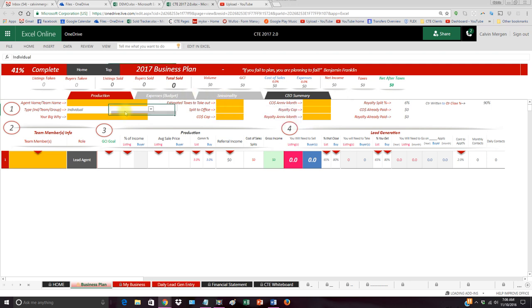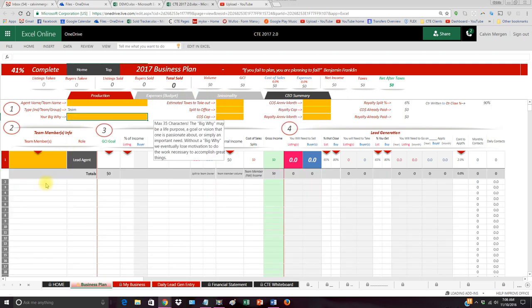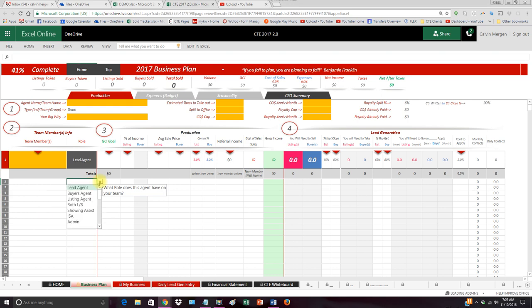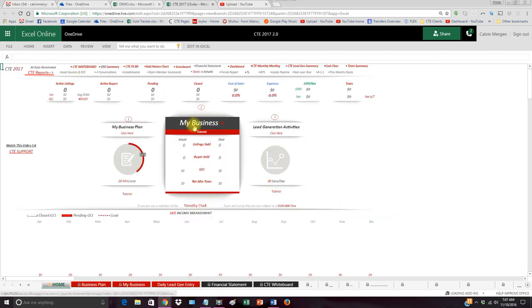If you are a team, you simply choose team or group. It won't really affect anything, it's just how you classify yourself. You can go in here and put all of your team members, put in their roles, everything, put in their goals so you can track their activities as well.